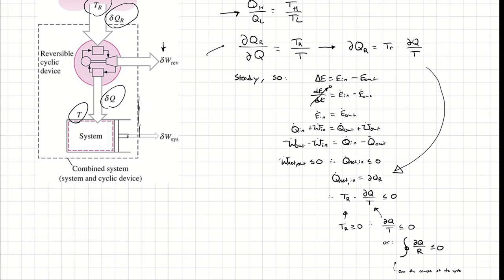In that case, dE/dt is zero, therefore Ė_in equals Ė_out. Since it's a closed system, Ė_in could be Q̇_in and Ẇ_in, and Ė_out could be Q̇_out and Ẇ_out. If I rearrange that, I can write work out minus work in — which would be the net work out — is equal to Q_in minus Q_out, which would be the net heat transfer in.